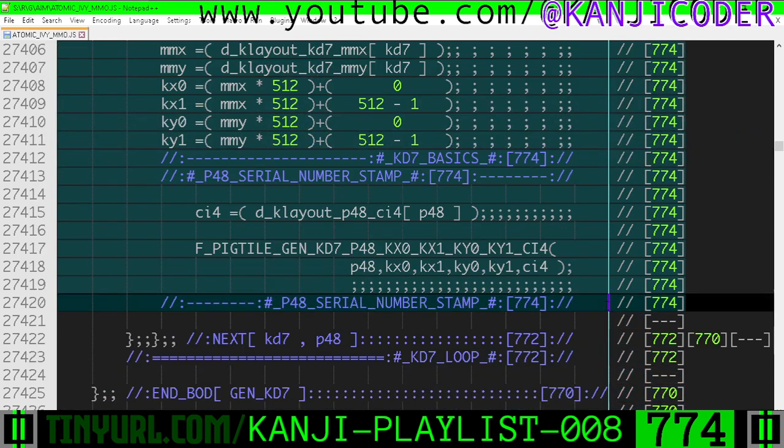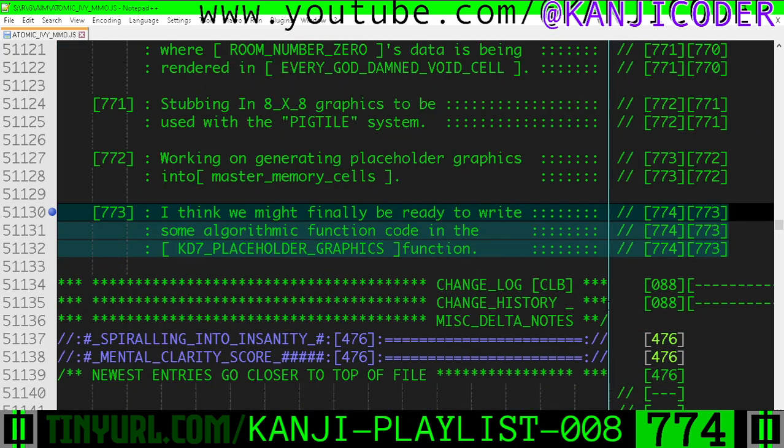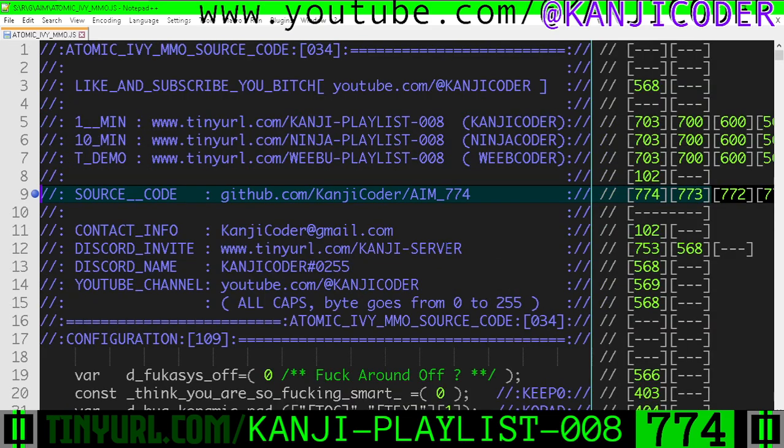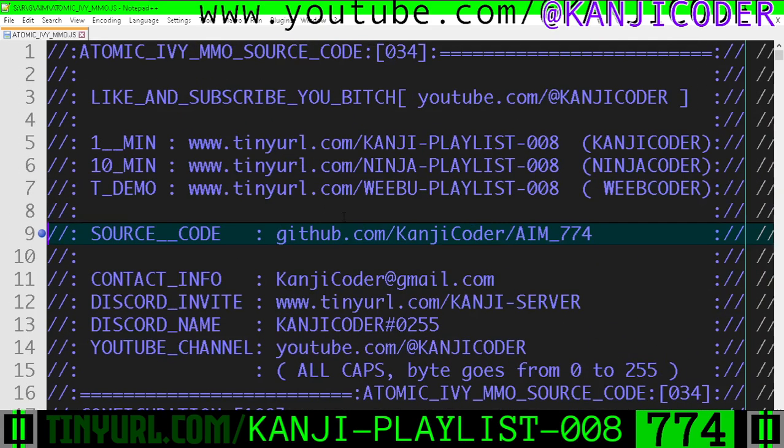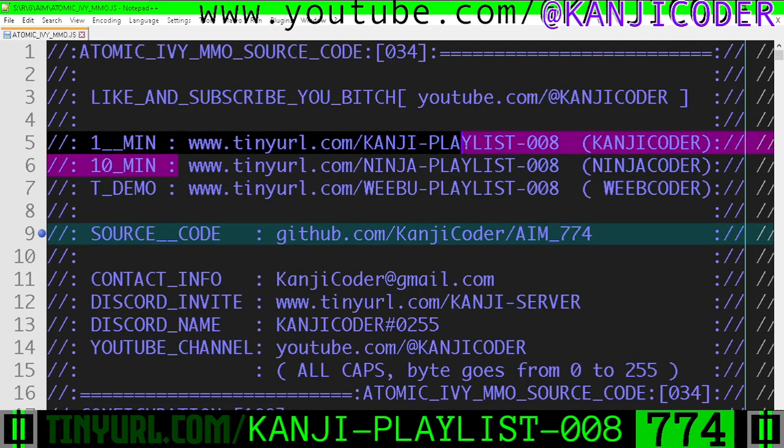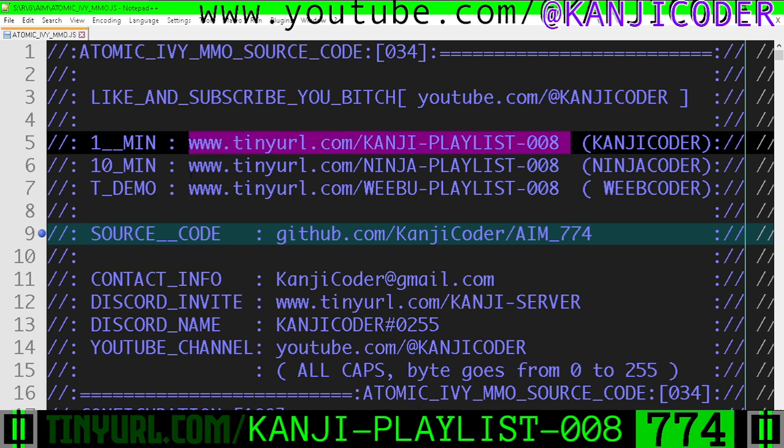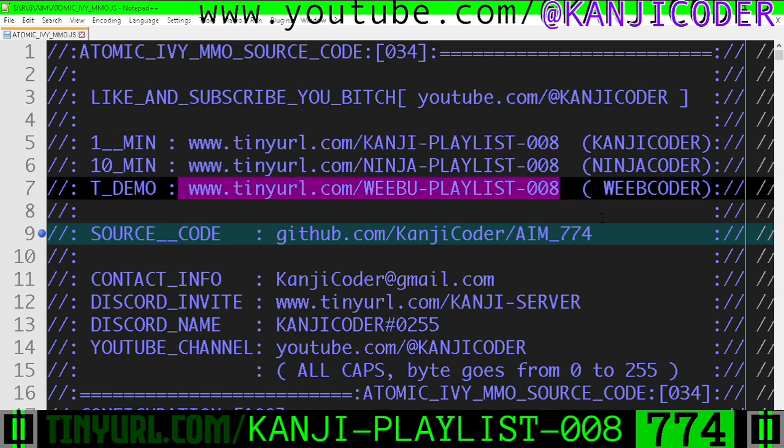Here's what I did previously. I got some footnotes, and if you want a longer explanation, go to Ninja Playlist. I don't have time on Kanji Playlist. Technical demos are here.